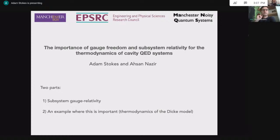We are now live once again. Hello everyone, welcome back to another edition of Quarantine Thermo. I think this is talk number 35, so really delighted that we're still going. This is actually going to be the last talk that I'm going to be presenting before we take a break. I'm very happy to introduce Dr. Adam Stokes of the University of Manchester.